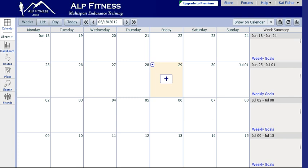At this point we're assuming you've already done your discipline-specific field tests, or maybe you have results from recent races that we've looked at, and we've determined what your lactate threshold heart rate is for running and cycling.